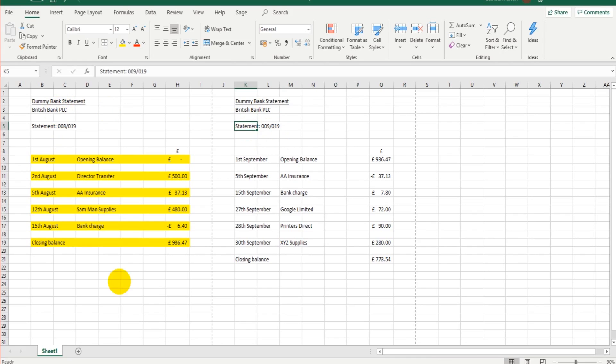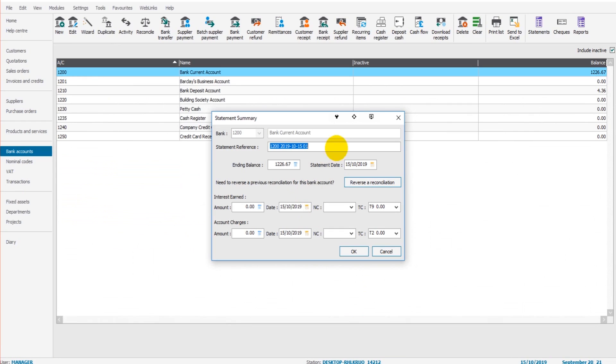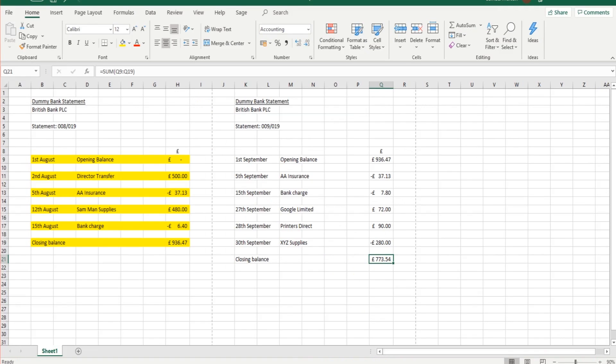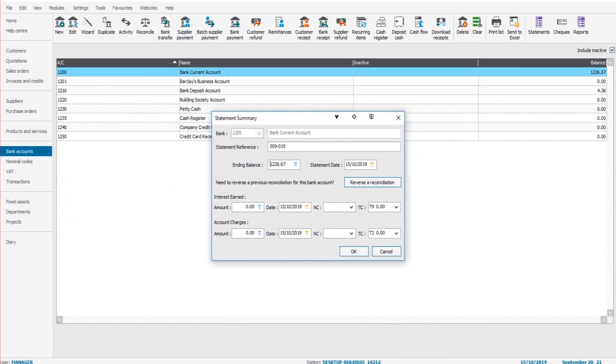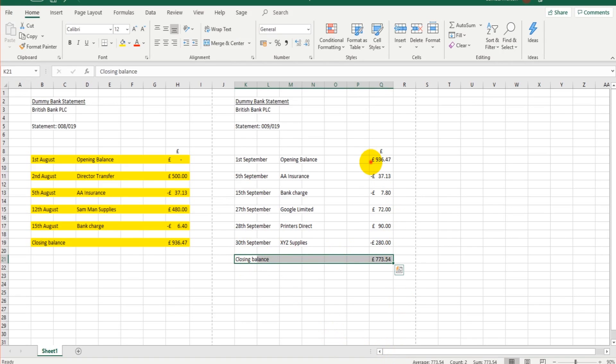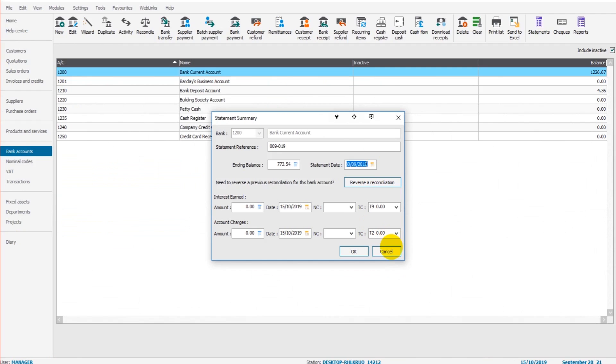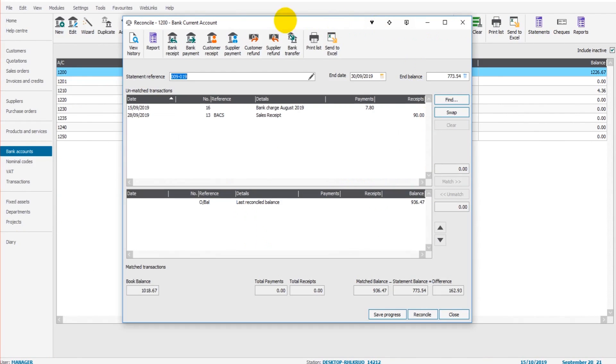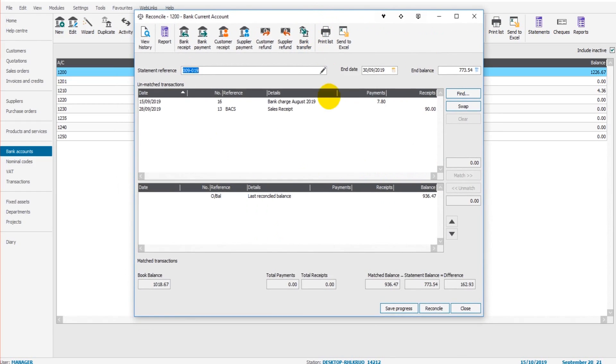We need to put the same referencing again just like we did in the previous video when we reconciled August. So we have Statement 009019. The end balance is £773.54, and the statement date, that's the last date, the last transaction on the statement, that's the end of September 2019, so 30th September 2019. We then click OK.